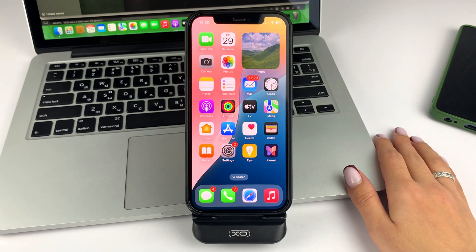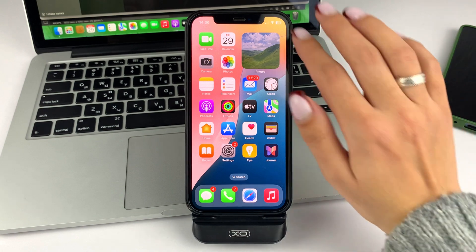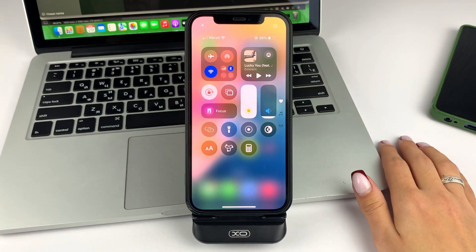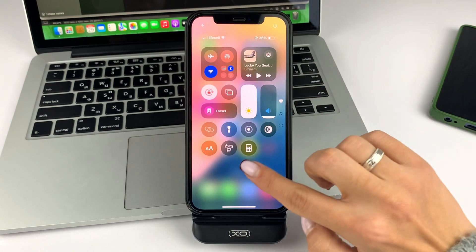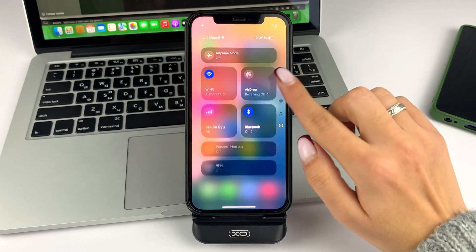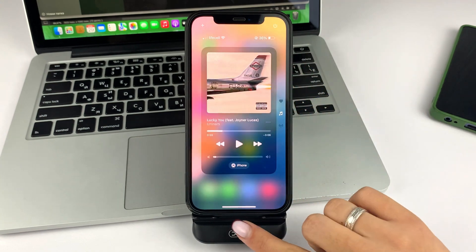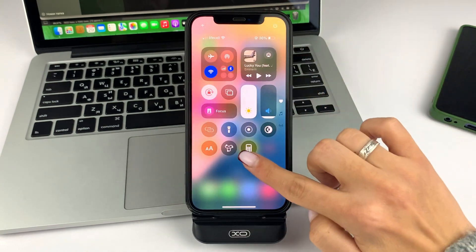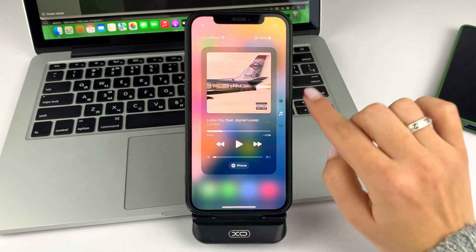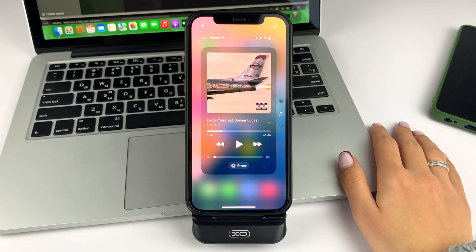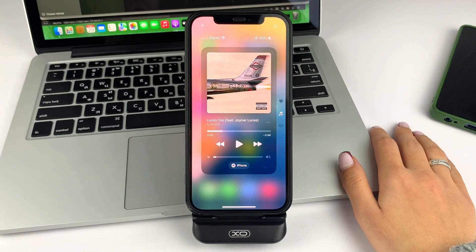For this, you will have to swipe on the screen of your iPhone from the right side from top to bottom. Swipe on the control panel like this, but take it from the middle of the screen, not from the bottom. This way you will move to the music control.